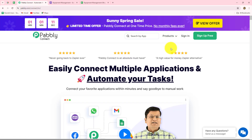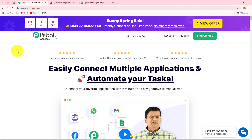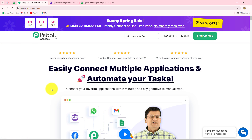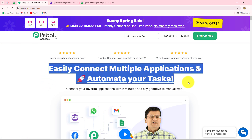This is the home page of Pably Connect, which we can reach by going to pably.com/connect in our browser. Here we can find two options: Sign In and Sign Up for Free. If you are an existing user, you can directly click on Sign In. If you are a new user, click on Sign Up for Free to create your free account. When you create your account, you will get 100 free tasks every month to explore this amazing software and test multiple automations.